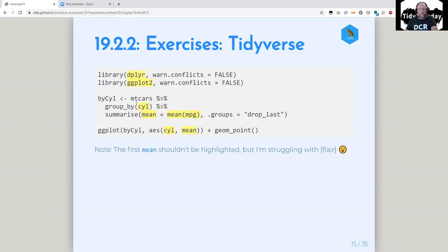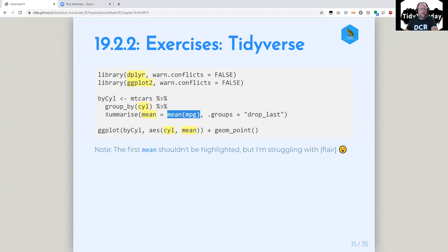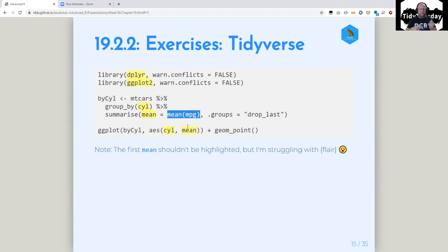But all the other things highlighted are quoted. In the library calls, those are quoted. Group by — because you're referring to a variable inside of empty cars — that's quoted. The right-hand side of any argument pair in summarize is quoted. And ggplot aesthetic calls are quoted. Flare lets you highlight things inside of R Markdown.